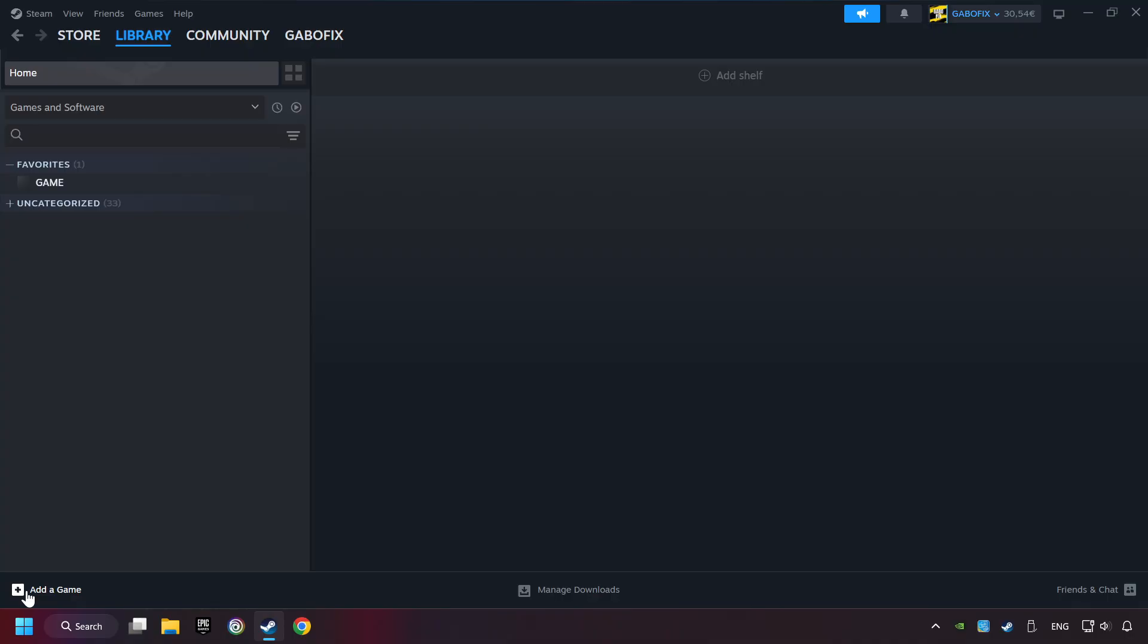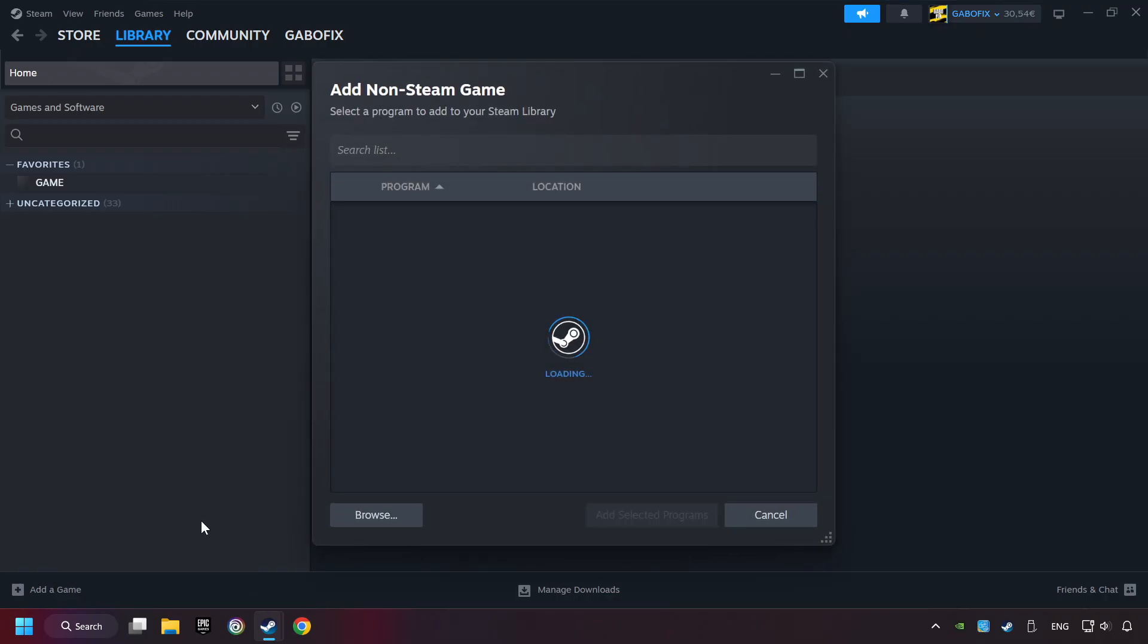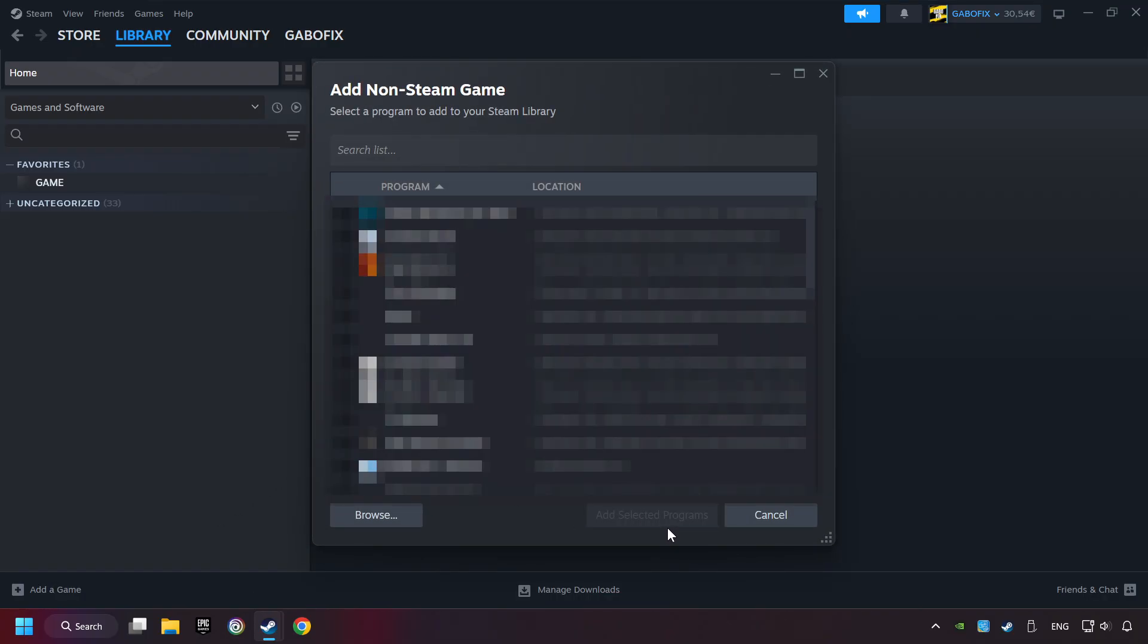If you don't have the game on Steam, then add it by Add a Game. Click on Add a Non-Steam Game. Then select the game that you want to use your controller with. Finally, click on Add Selected Programs.